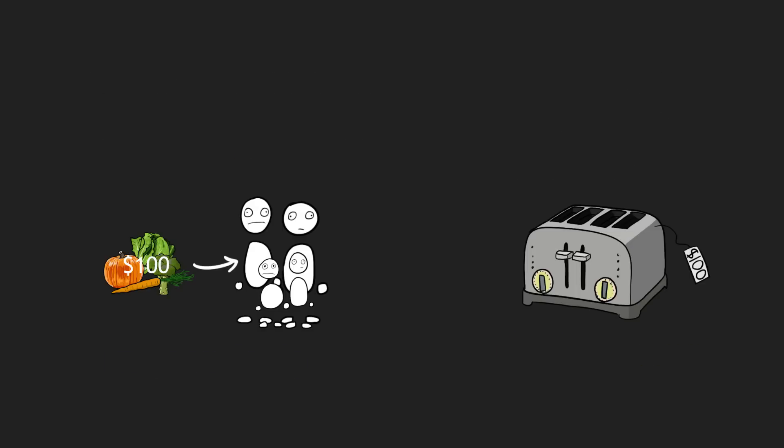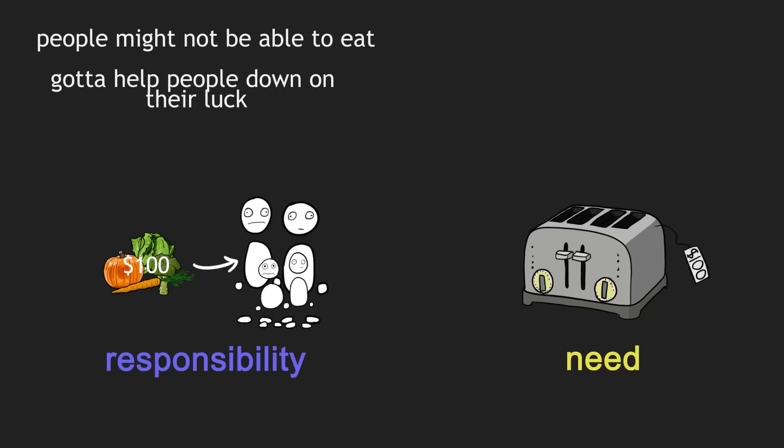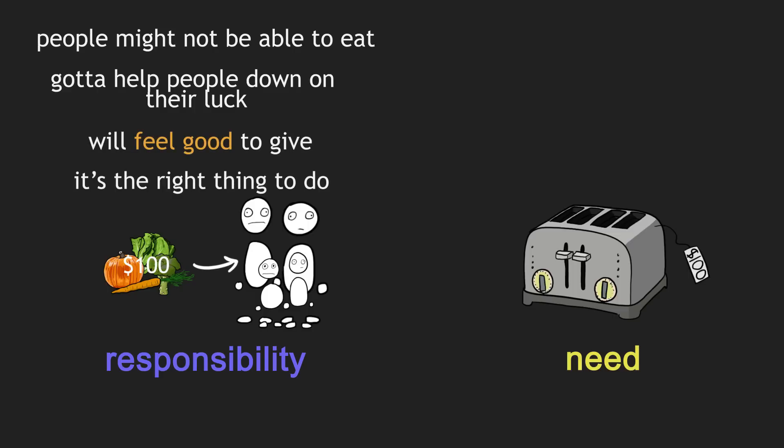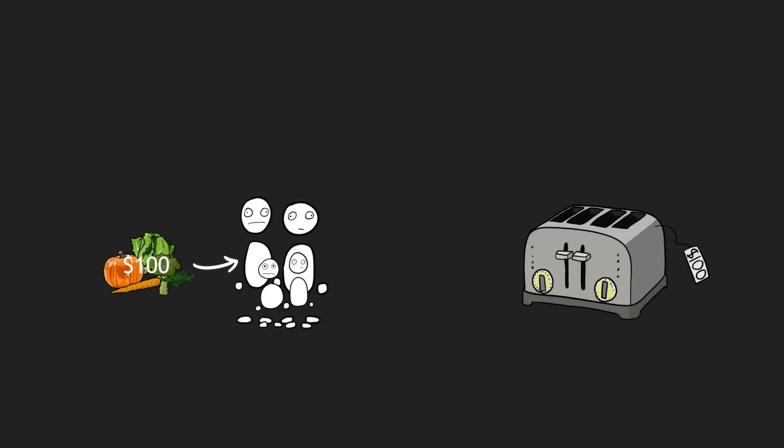Someone who valued giving and charity, then was asked this question, they would probably have different reasons popping in and come to a different decision than someone who is mostly concerned with themselves.